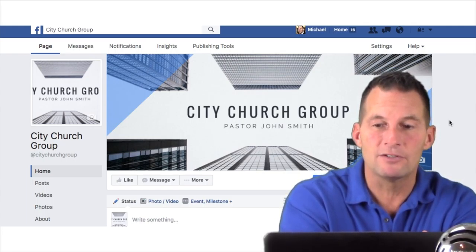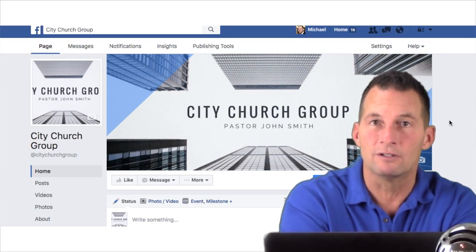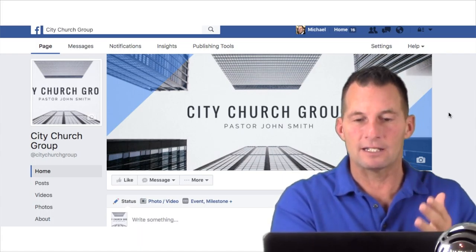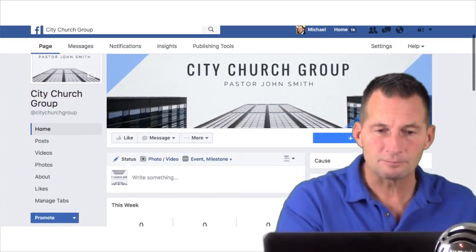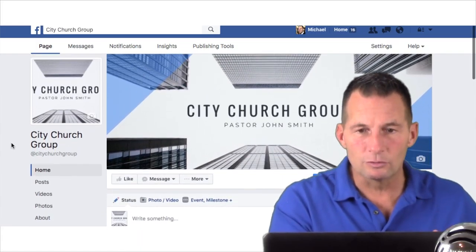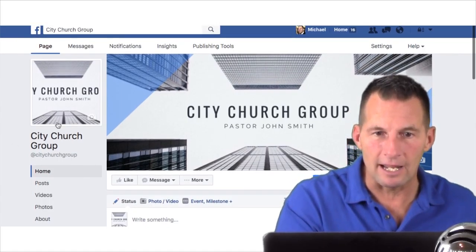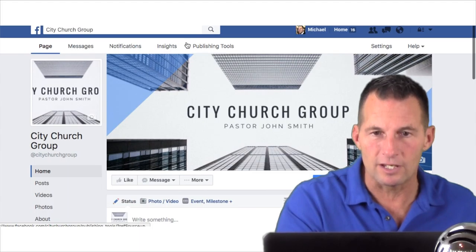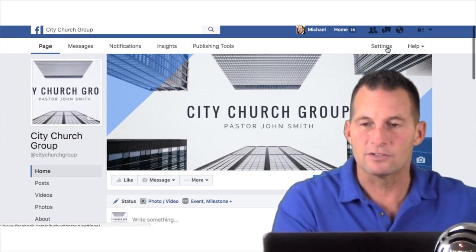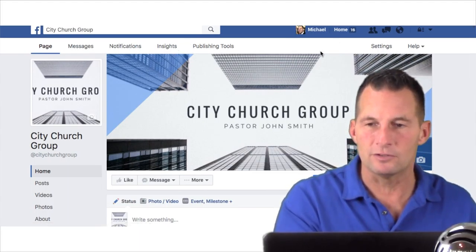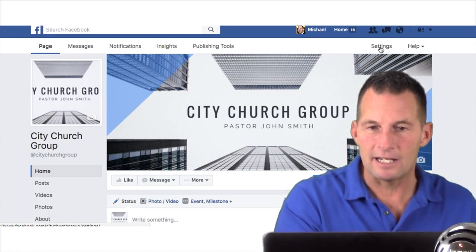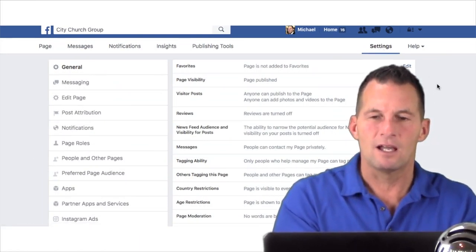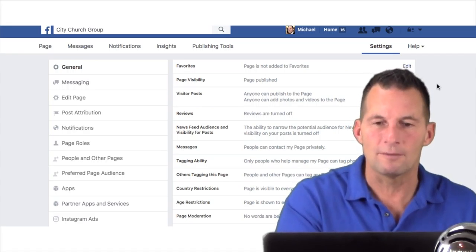So basically our page is set up and we're up and running. Now we're going to give it a little more love — you've got to put a lot of information in here. Those were the basics. You can see at the top it's got Messages, Notifications, Insights, Publishing Tools, and Settings. Maybe I'll do another video on some of these separately. Let's talk about Settings — this is where you're going to need to go fairly soon.